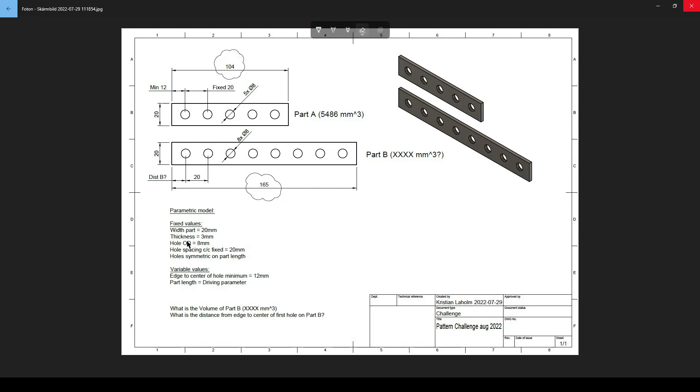The basic dimensions: first of all the width of the part is 20 millimeters, that's the width in this direction. The thickness is 3 millimeters. The holes are the outer diameter of 8 millimeters. There are five of them here, there's eight here. The hole spacing center to center is fixed 20 millimeters. I noted here, fixed 20.